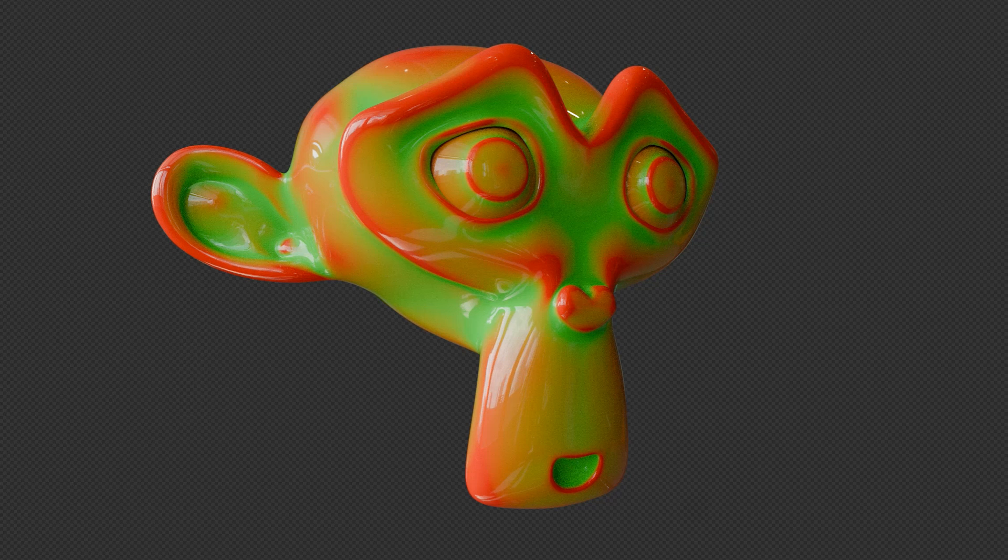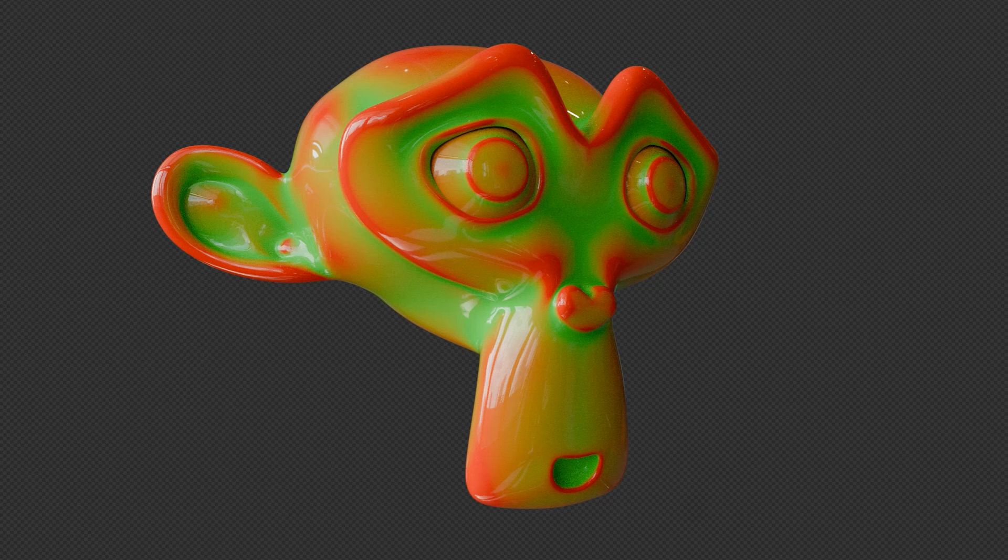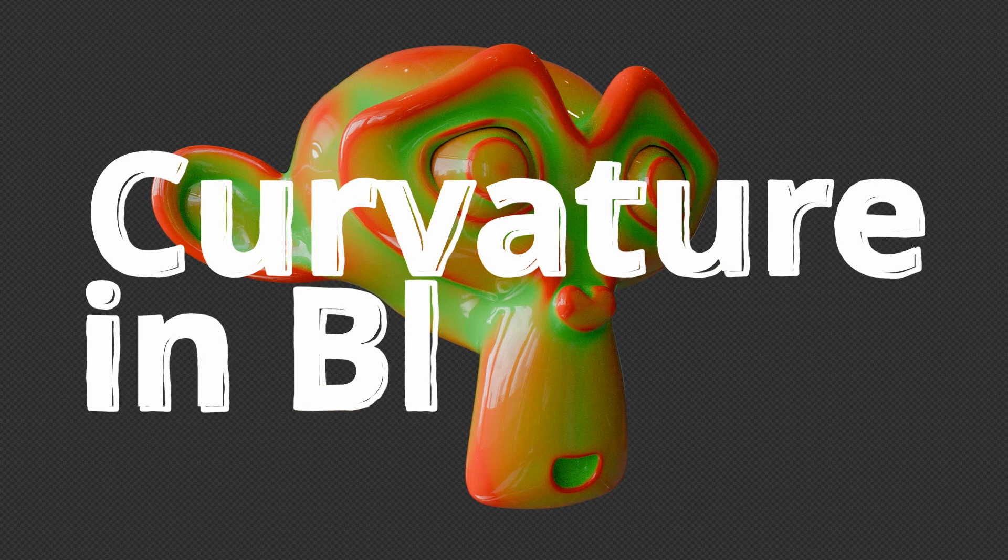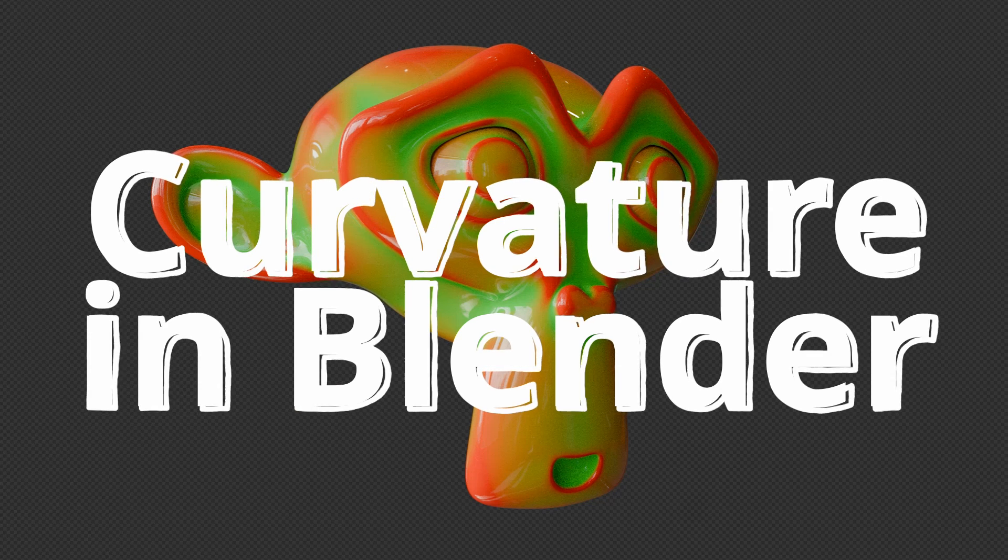Here we have a model for which I've used two different materials. I've created an automatic masking for the red material and now I will show you a way to replicate this in Blender.